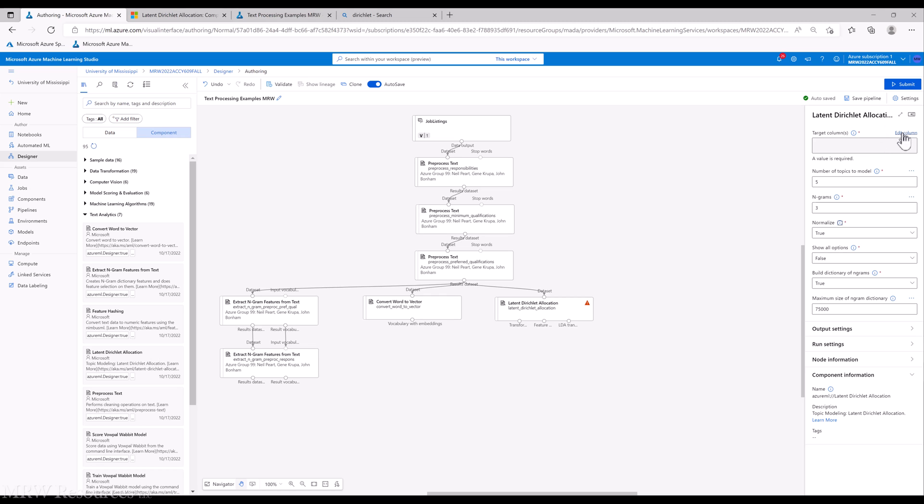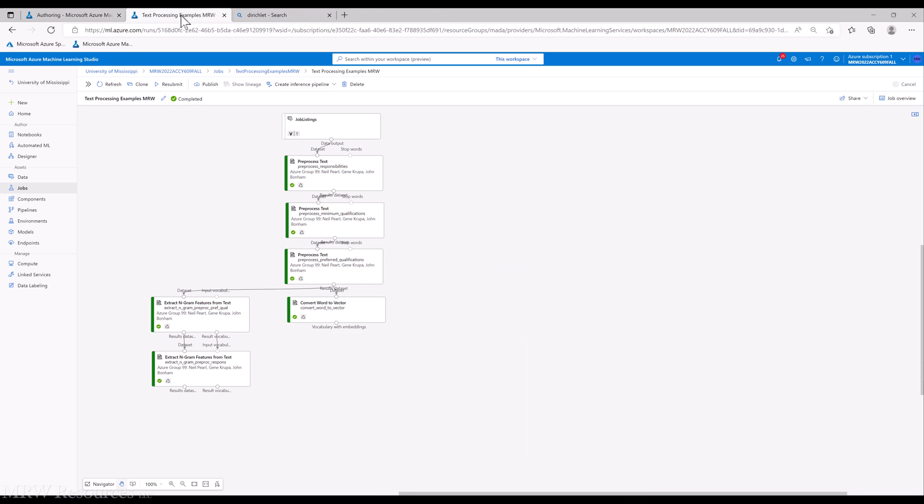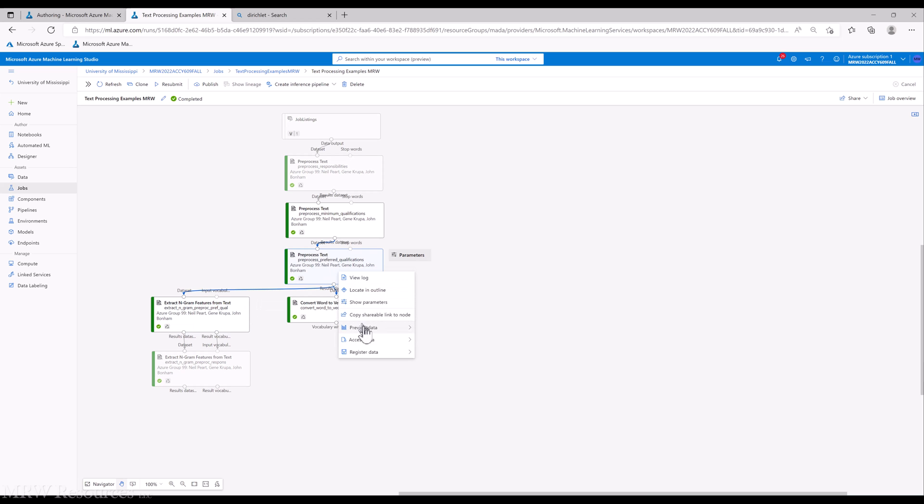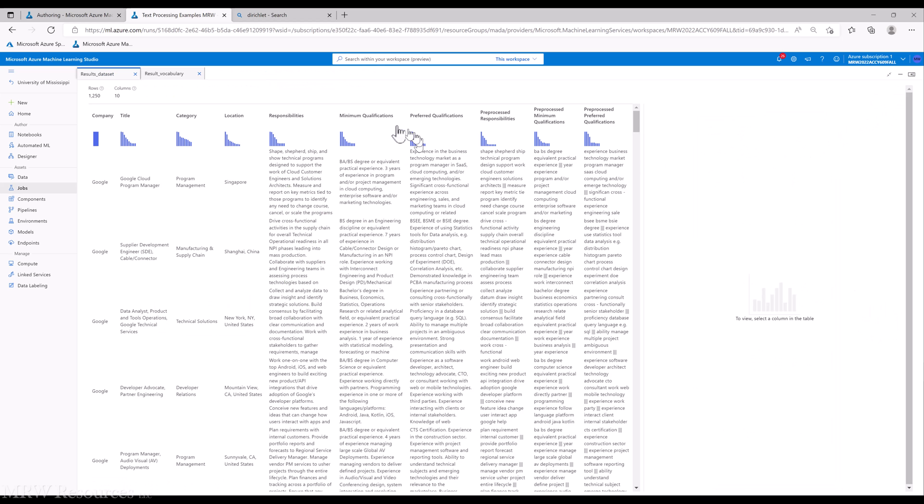Now, LDA does give me the ability to include more than one column name. So in this case, I will go back to my example here and just double-check what my column names are. So I've got preprocessed responsibilities, minimum qualifications, and preferred qualifications.